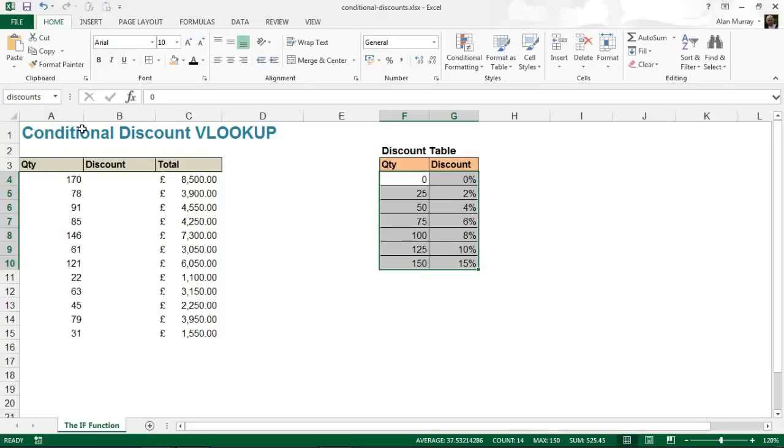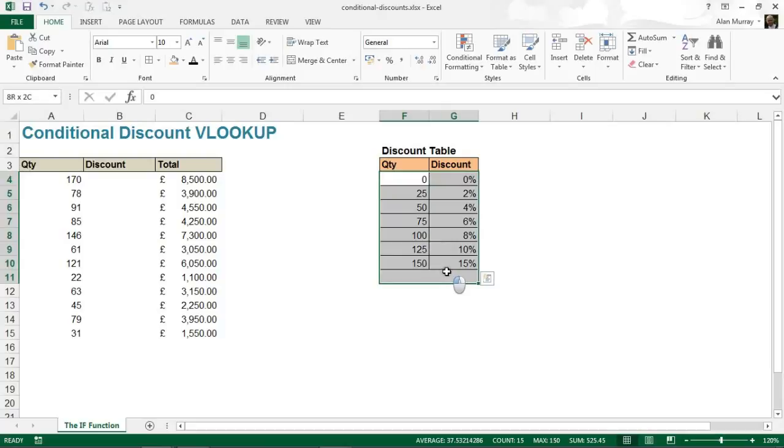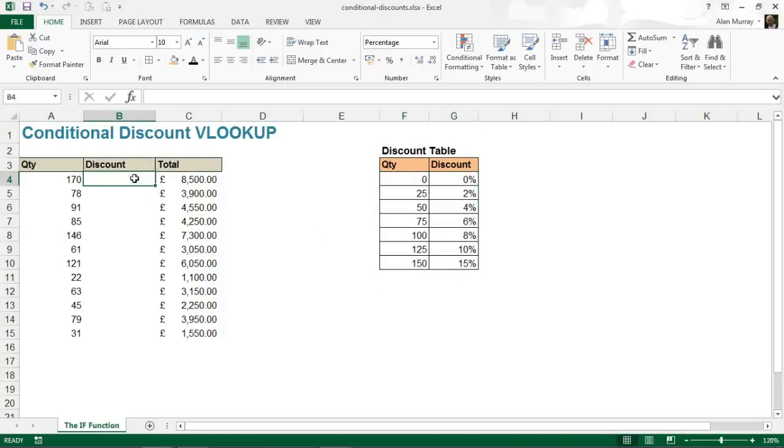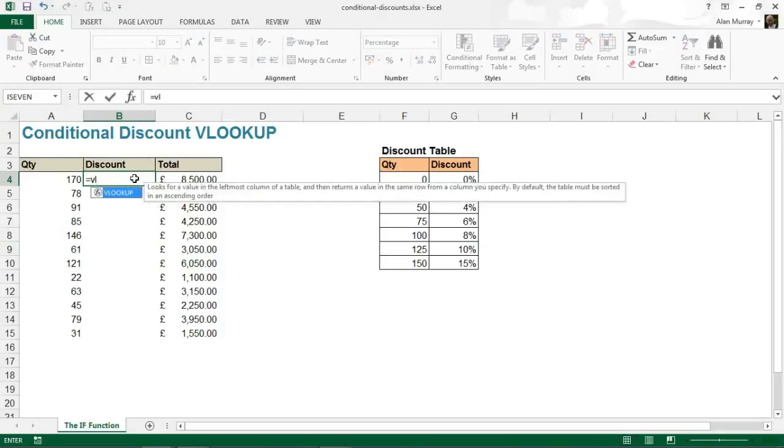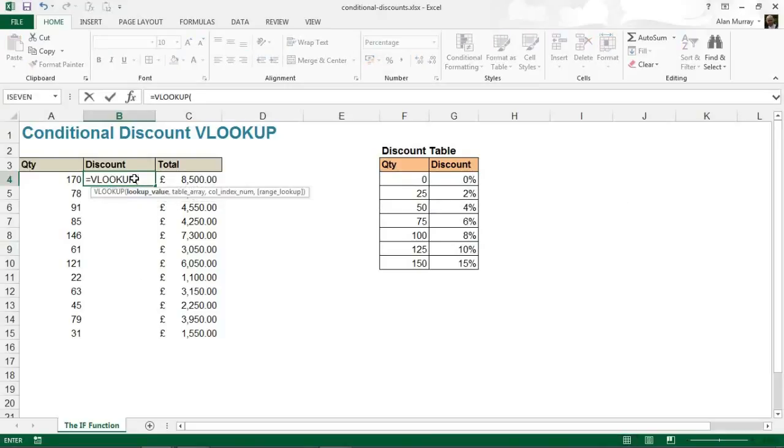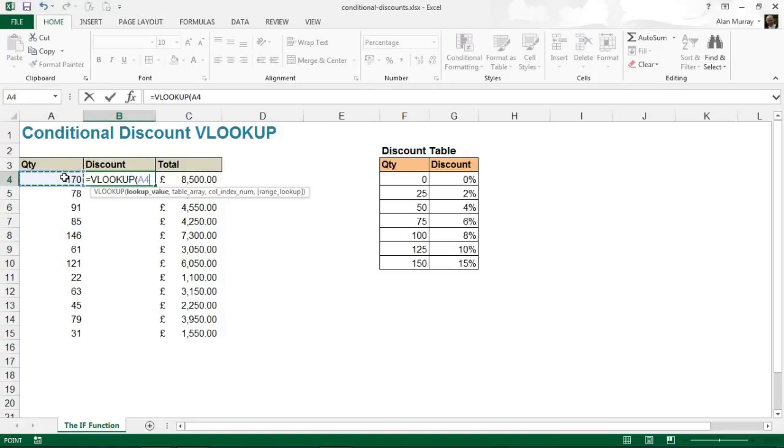Okay, so here we go. Equals VLOOKUP in my discount cell here. Lookup value - okay, that is the quantity of this order, so A4, comma.